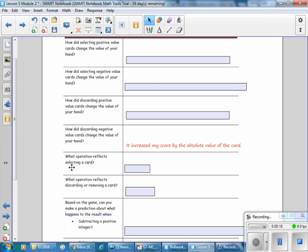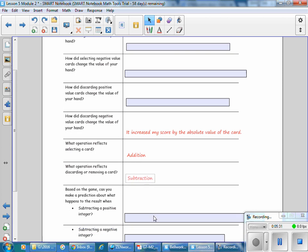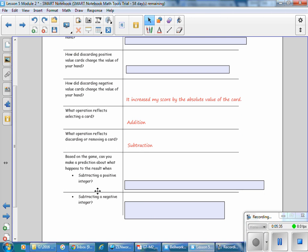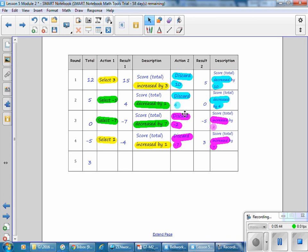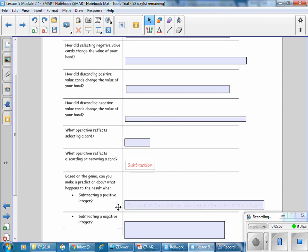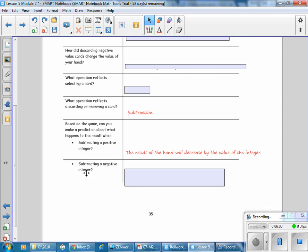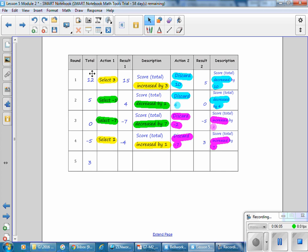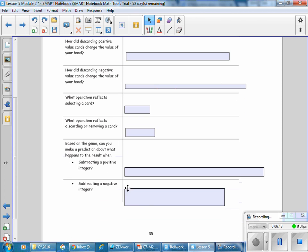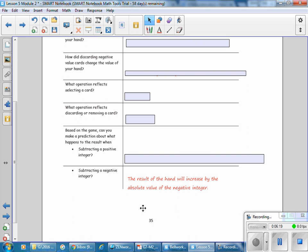What operation reflects selecting a card? Selecting a card is addition. What operation reflects discarding or removing a card? Subtraction. Based on the game, subtracting a positive integer — which is discarding a positive — decreases your score by its value. And subtracting a negative integer — discarding a negative — increases the result of the hand by the absolute value of the negative integer.